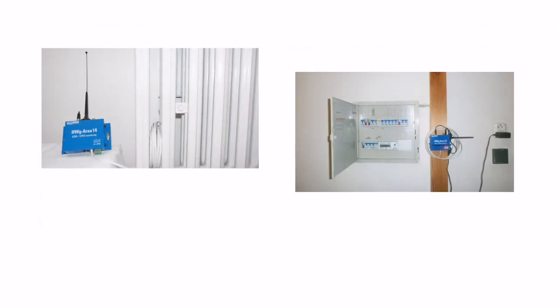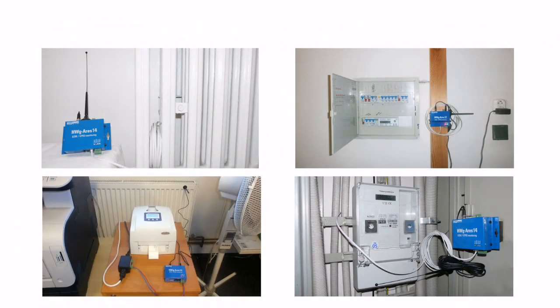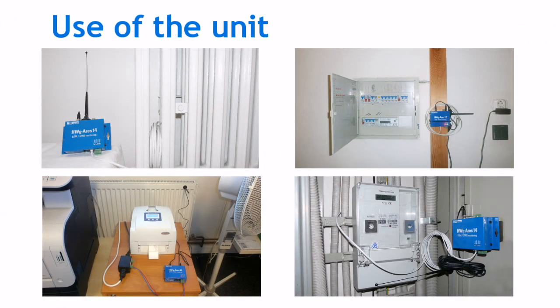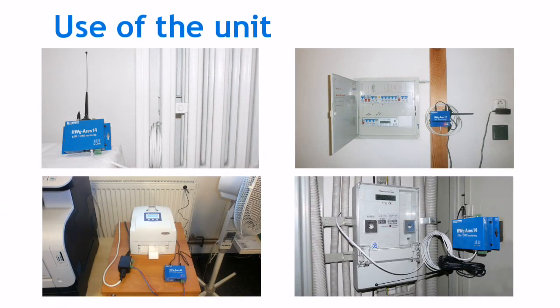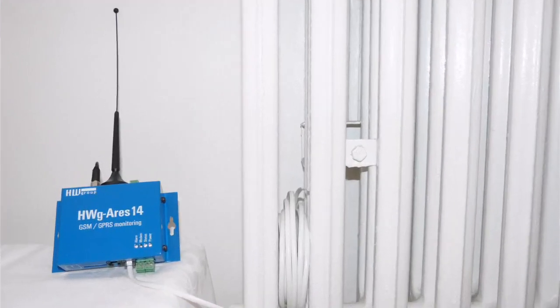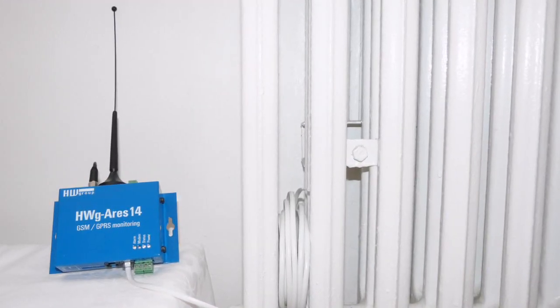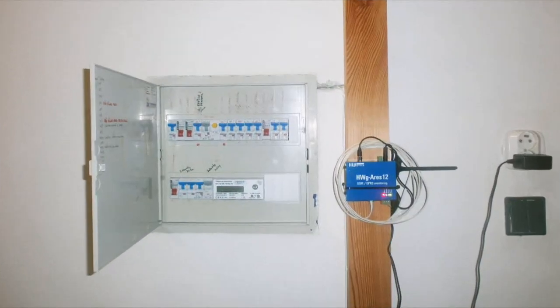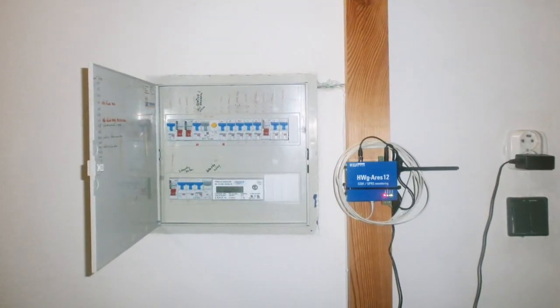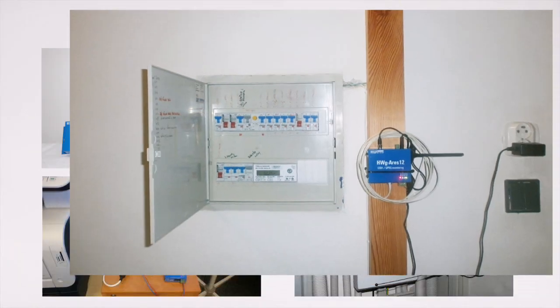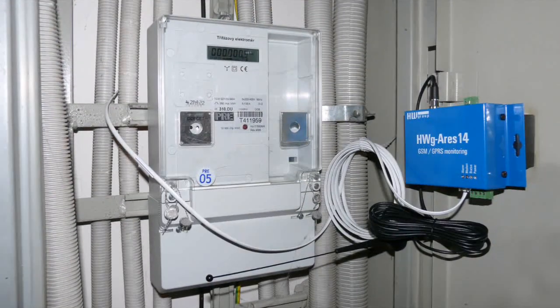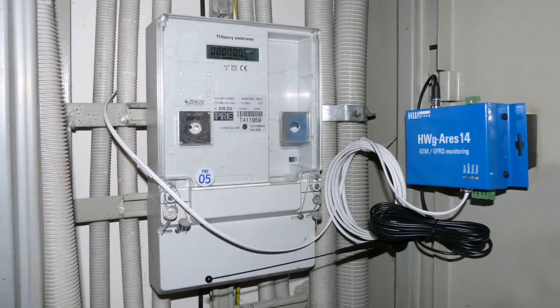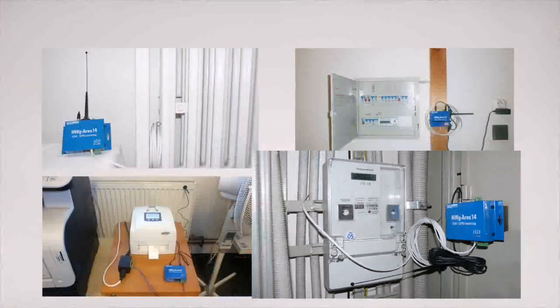As all HW group units, HWG ARES enables the connection to a superior surveillance system such as Nagios, HP OpenView and others. However, the unit can also operate as a standalone device.